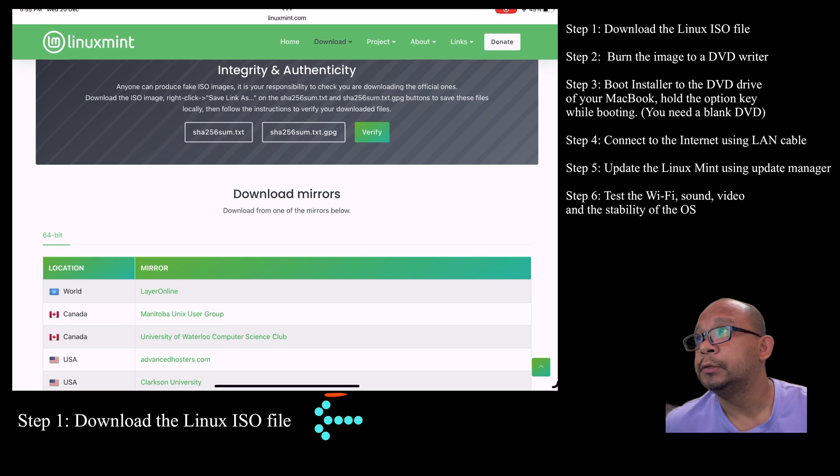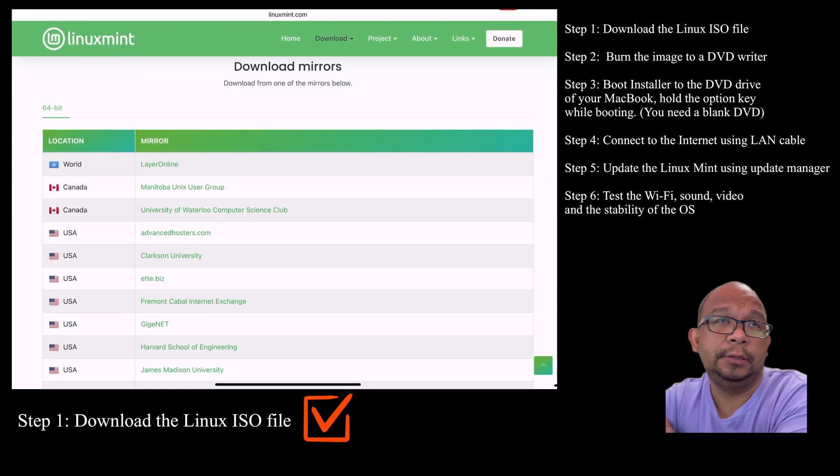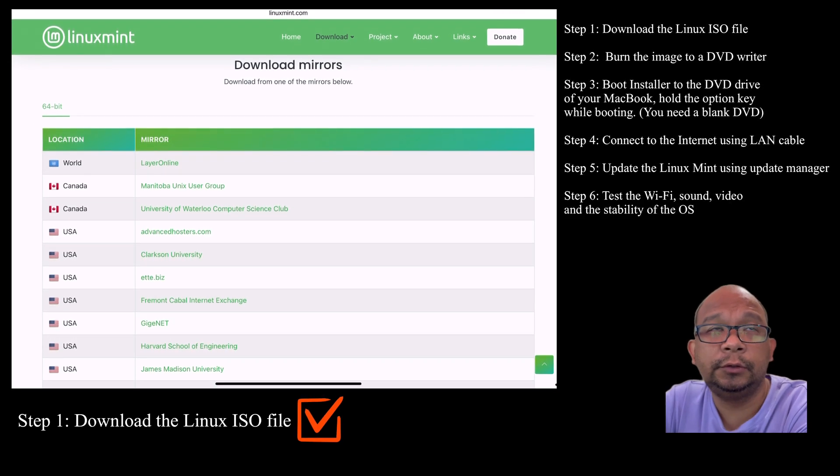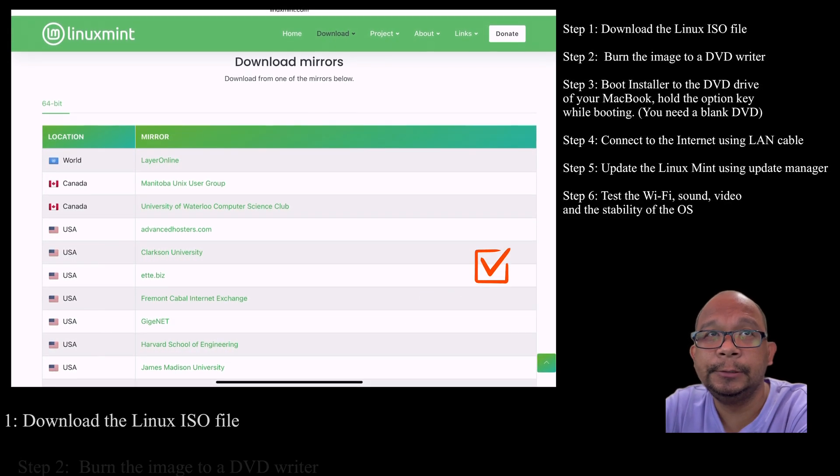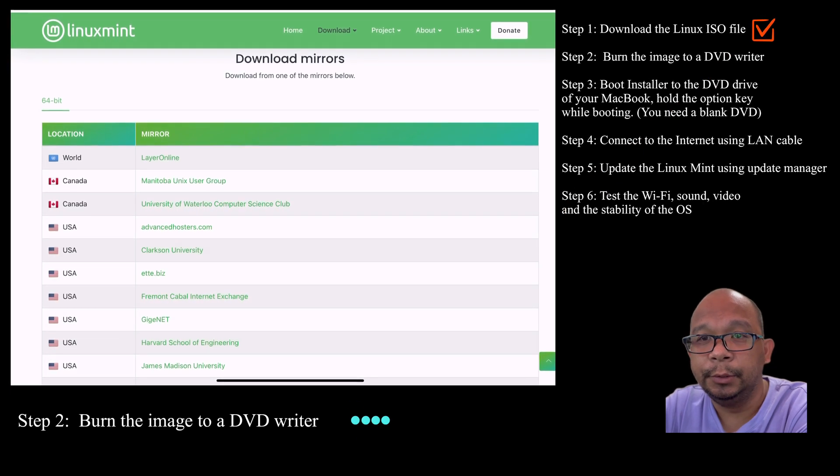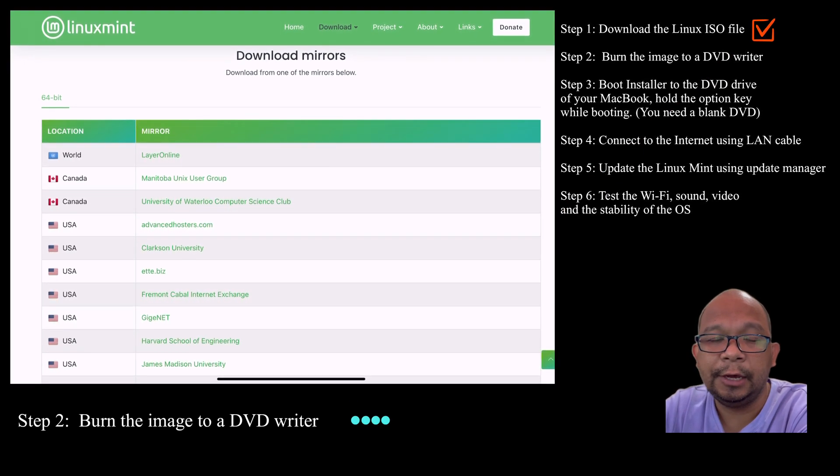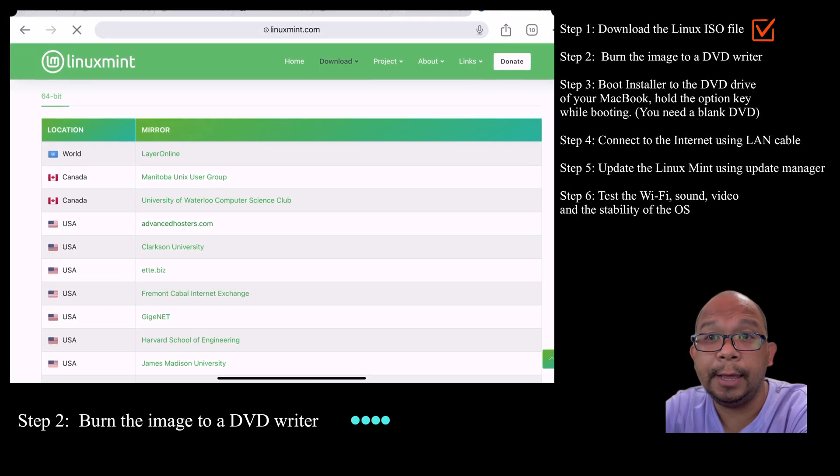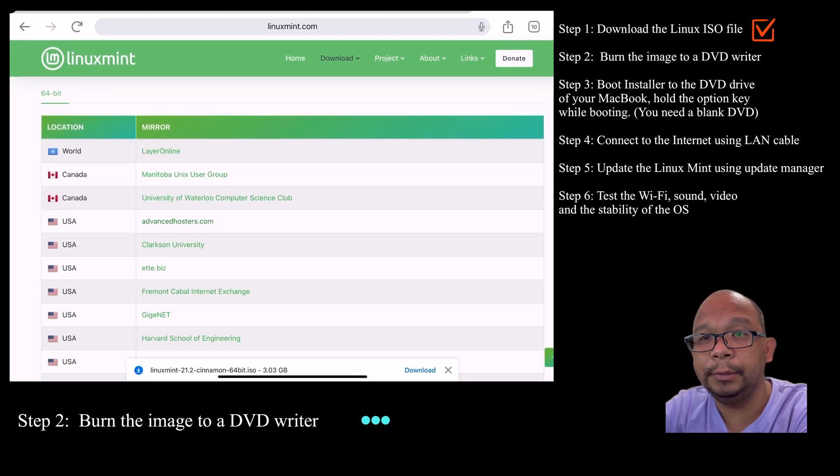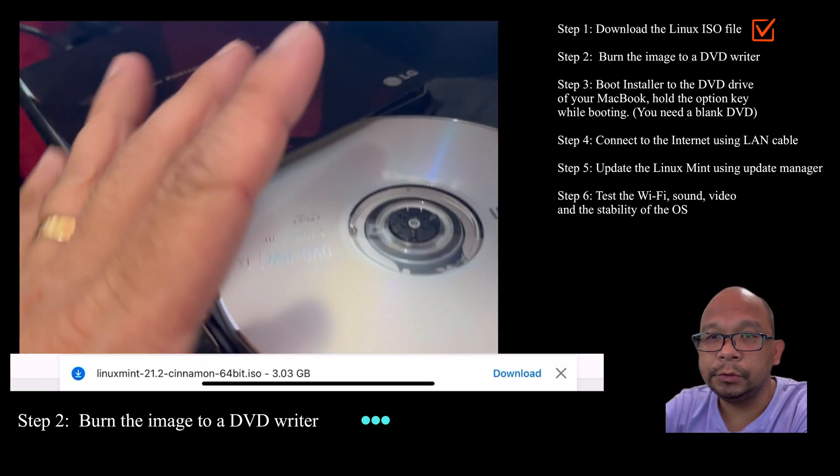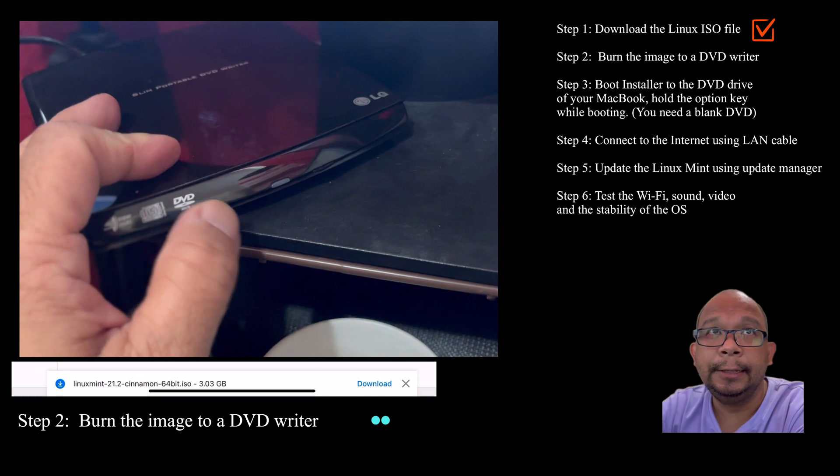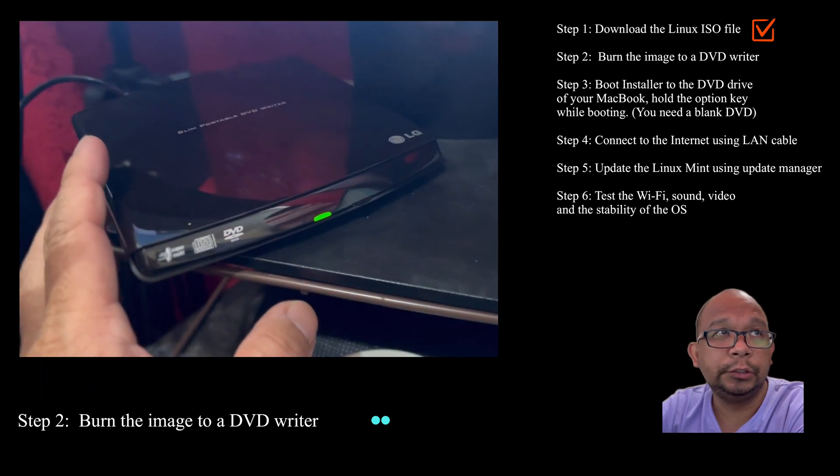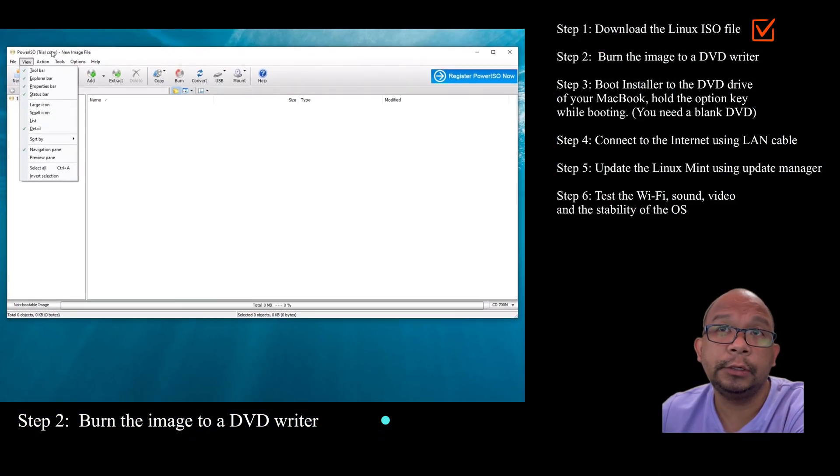Once you have completed downloading the software, you need to have an ISO burning CD because you have to extract the ISO file to the CD so it will be ready to install on your machine. There are tools that you need to use for this.